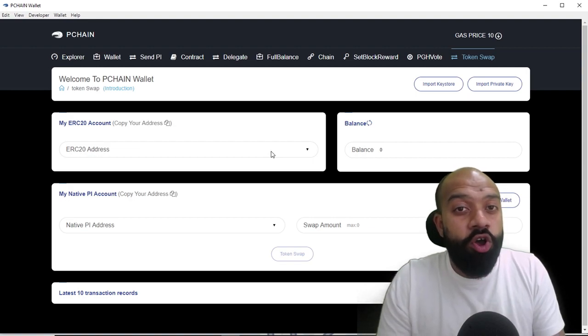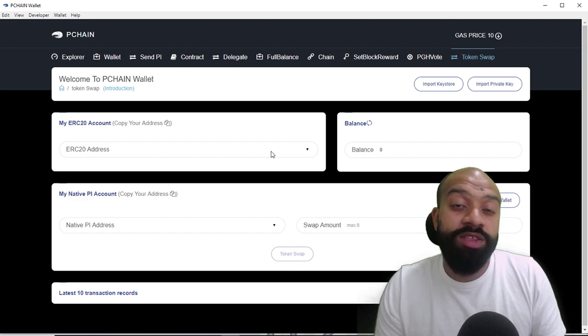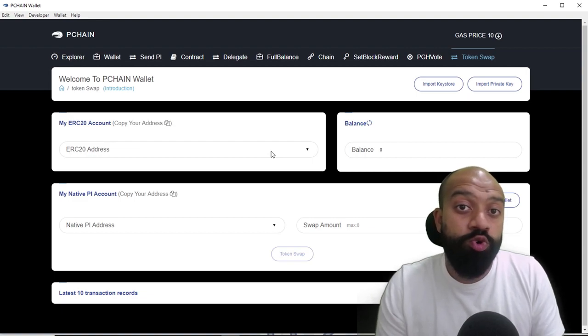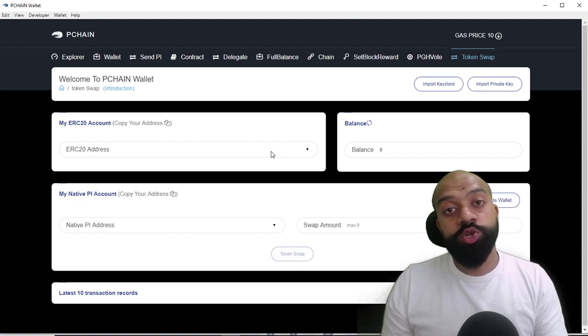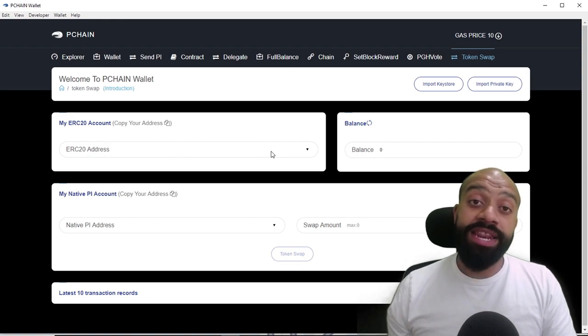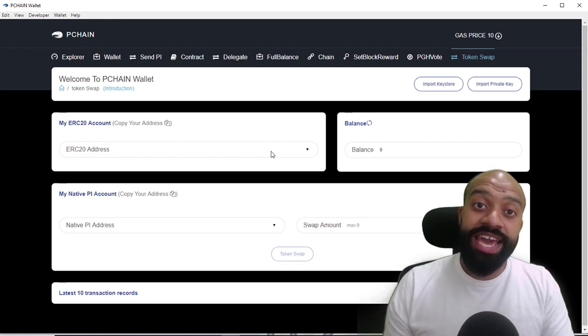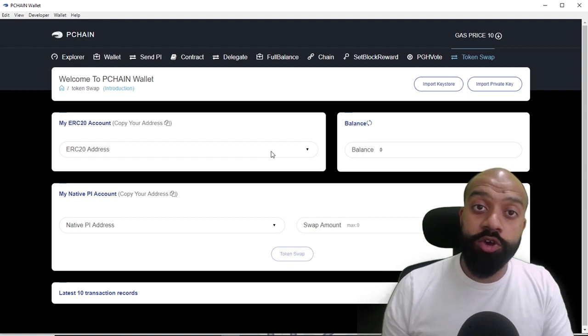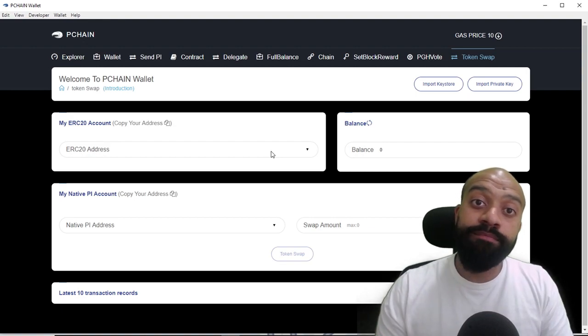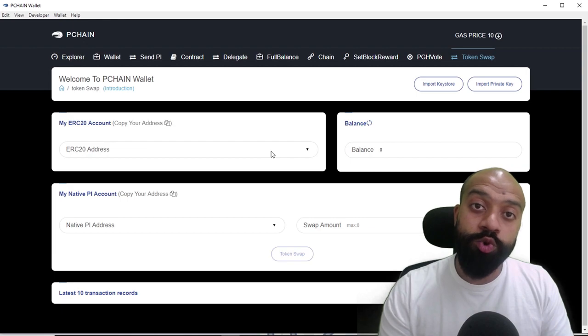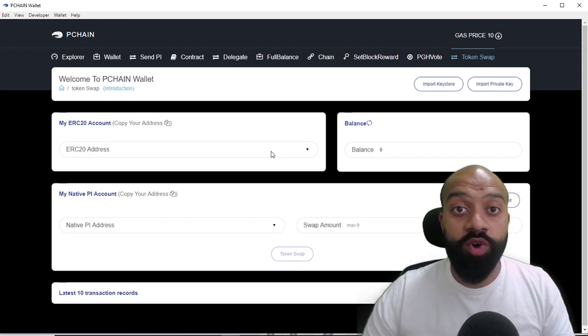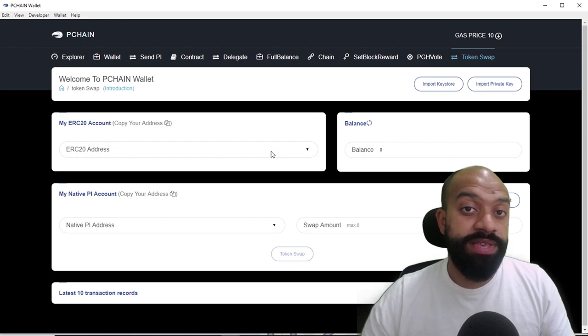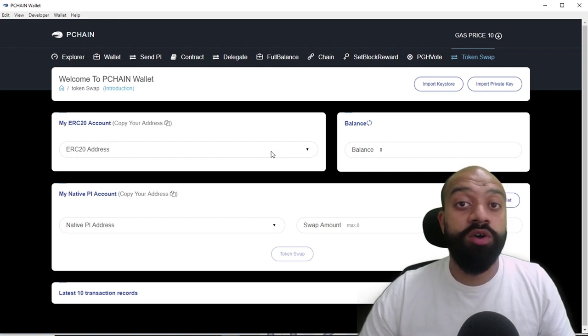...and you're not comfortable importing in your keystore or your private key, then what I would suggest you do is you create another ERC20 wallet and transfer all of your P Chain tokens onto that wallet and import that wallet into the P Chain wallet here instead—only if you're not comfortable basically importing in private keys that also hold other ERC20 tokens.